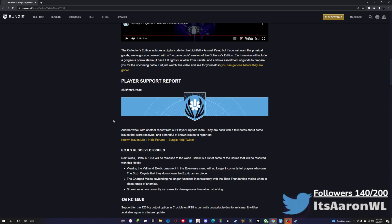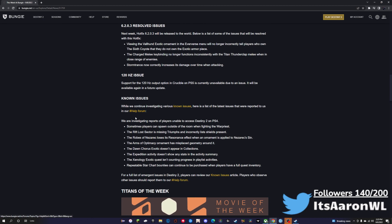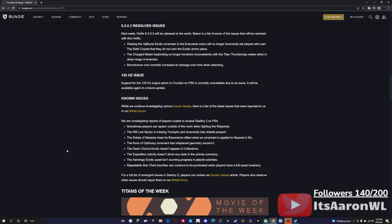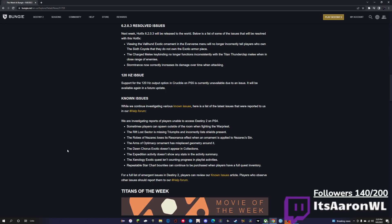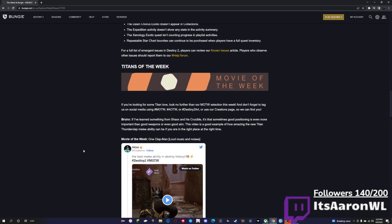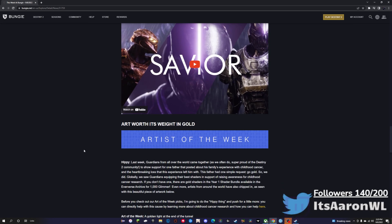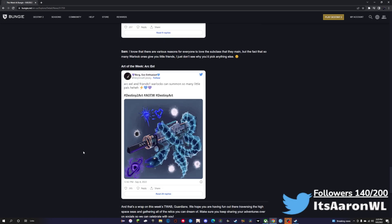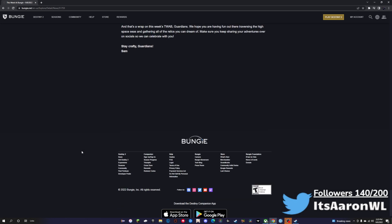And then finally we have the Player Support Report. As you can see, we have some of the issues that are listed. Nothing really too serious at all with that, and then obviously the Movies of the Week and the Art of the Week, which is always very nice.